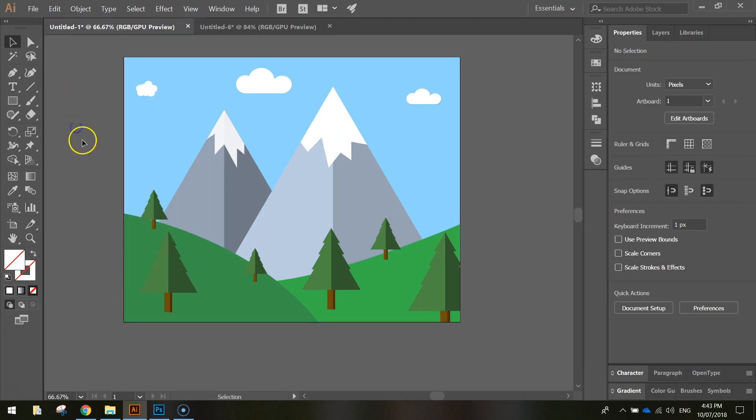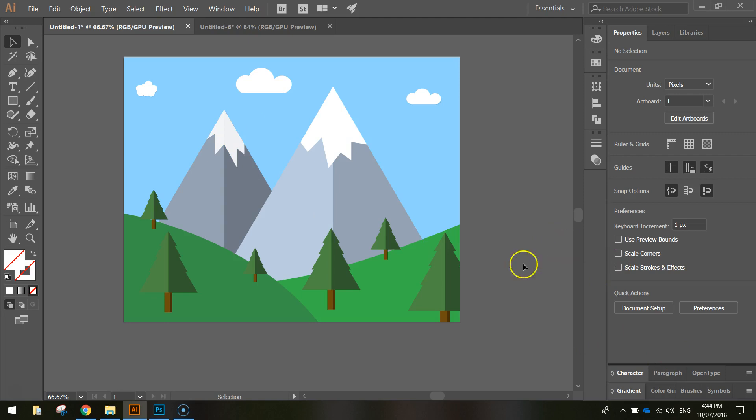But I definitely don't want that. Looks a lot neater if we just leave it clipped. So that's the two ways that you can crop or clip in Adobe Illustrator.